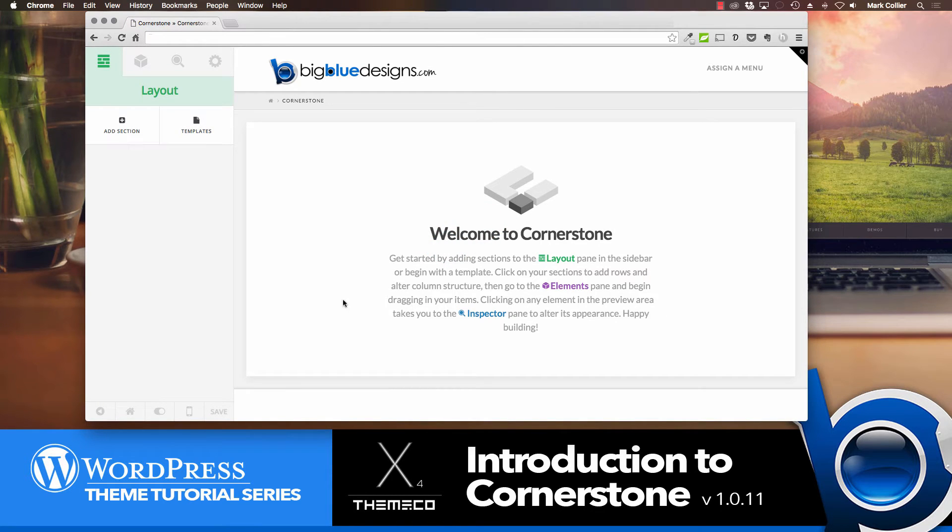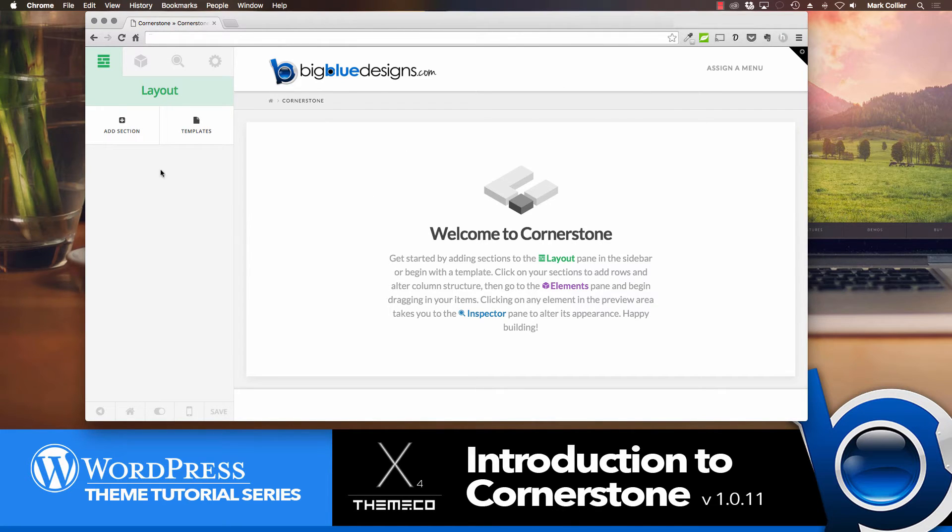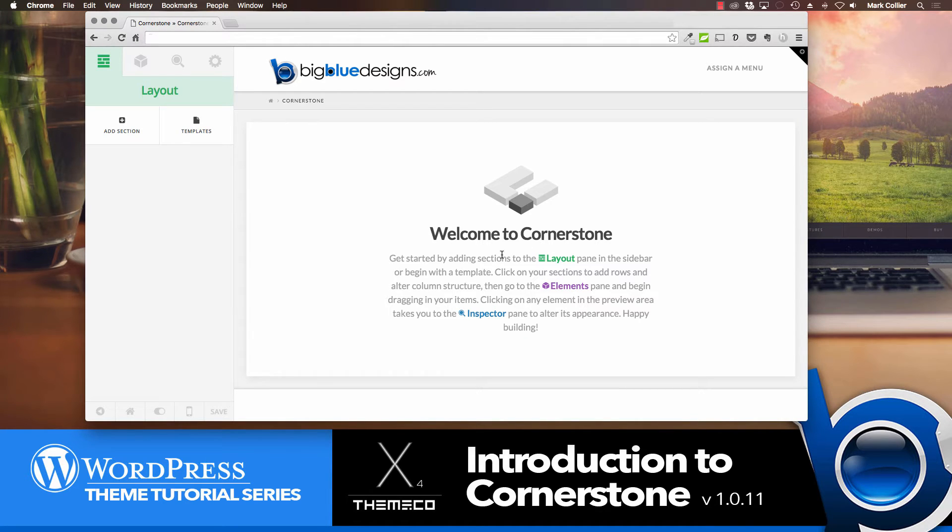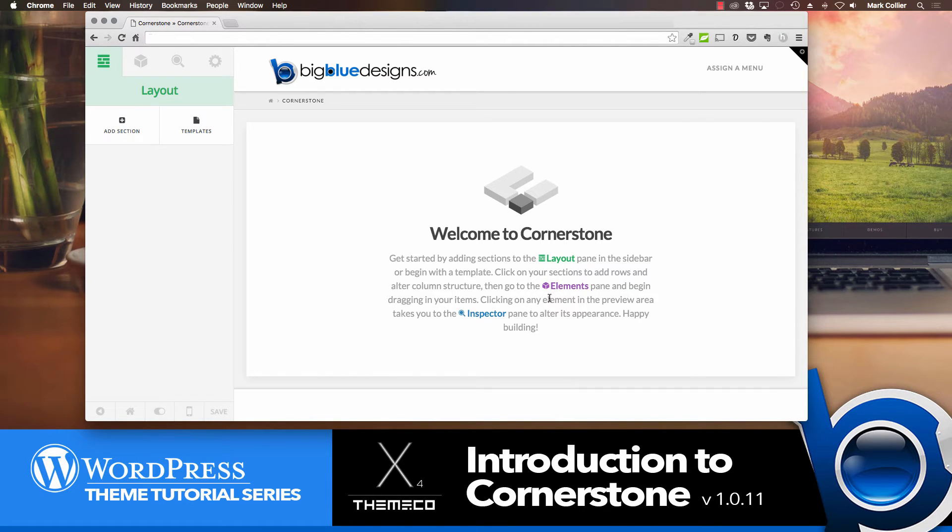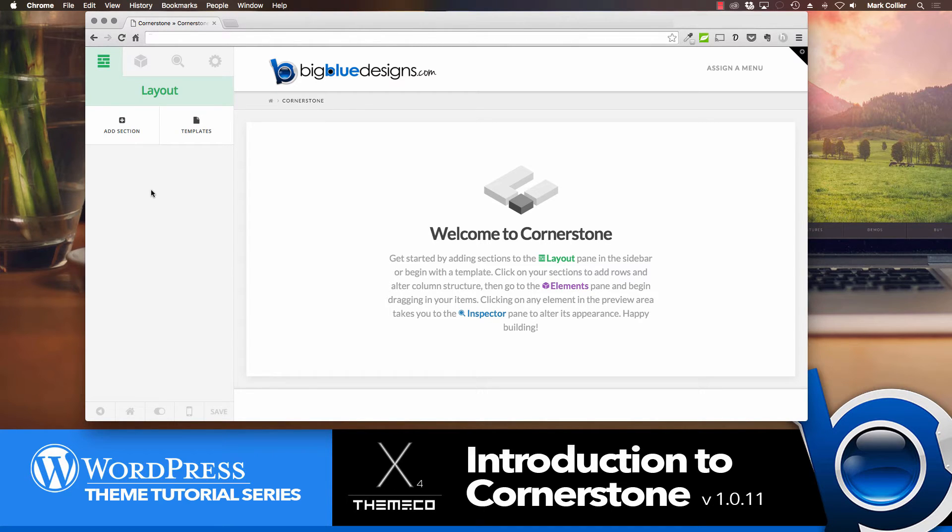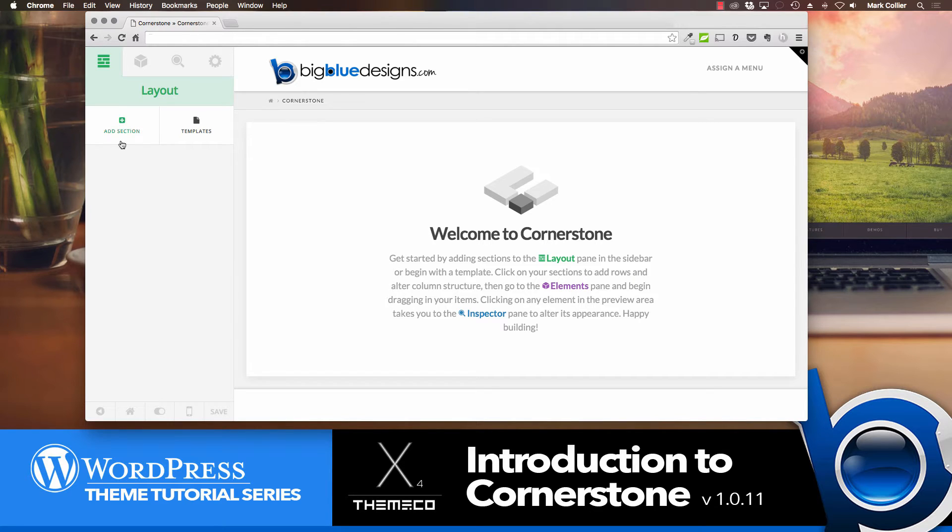Now when this loads, you're going to see basically exactly what your page looks like over here on the right section. And on the left, you're going to see the Cornerstone features for you to work with. And it says Welcome to Cornerstone. And it says, Get started by adding sections to the Layout pane. And then it talks about adding elements and then looking at the Inspector pane to alter its appearance. Here's what I want to tell you. Basically, what you do is you build your page using sections and then add rows to sections and then perhaps columns to those rows and then add your elements to those rows or columns.